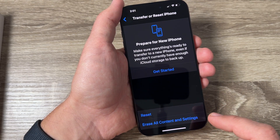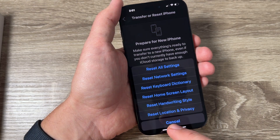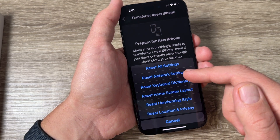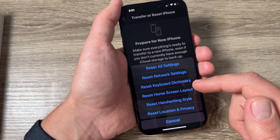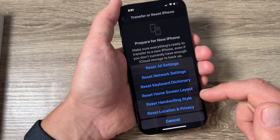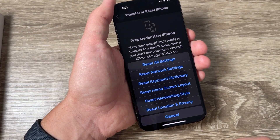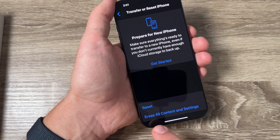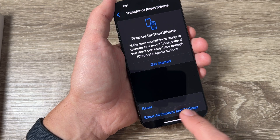Tap to go inside and here we have Reset. From here you can reset all settings, network settings, keyboard, dictionary, screen, home screen layout, handwriting style, or location and privacy. You can also erase all content and settings.